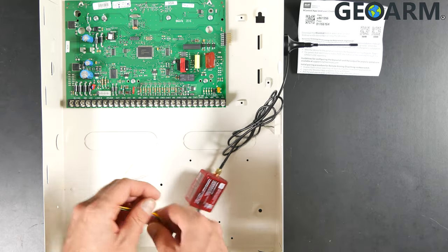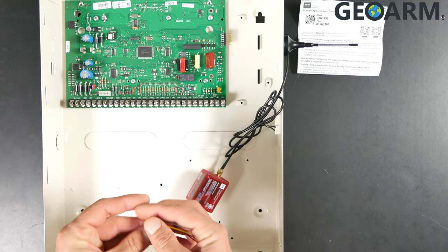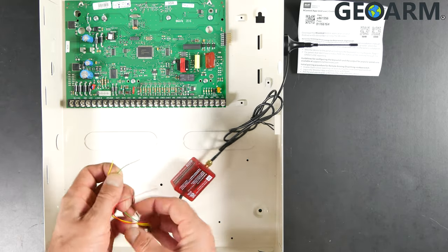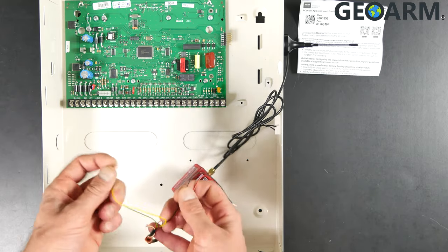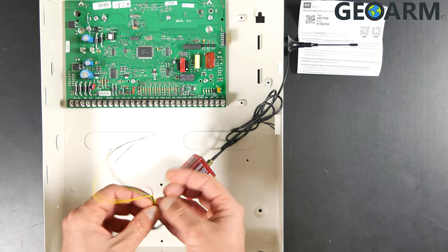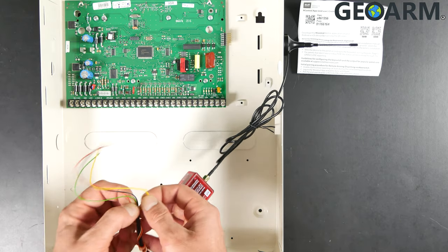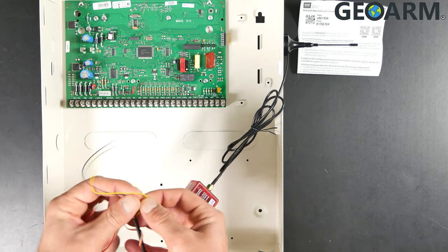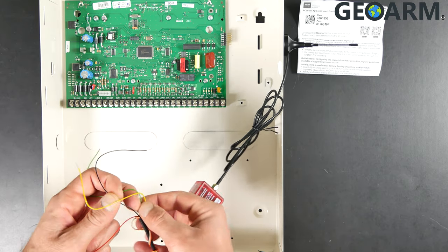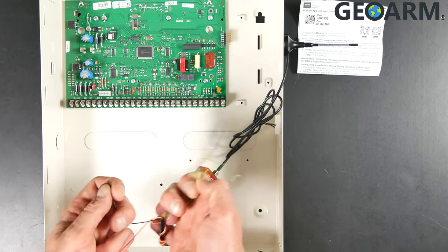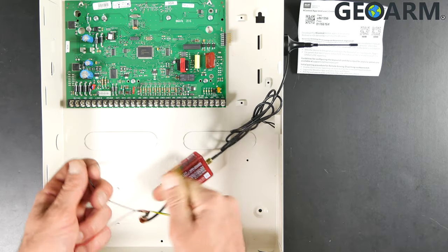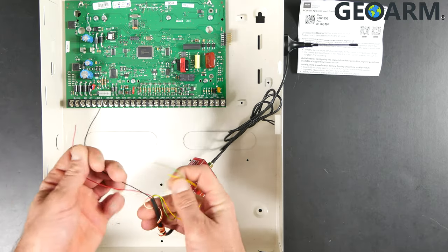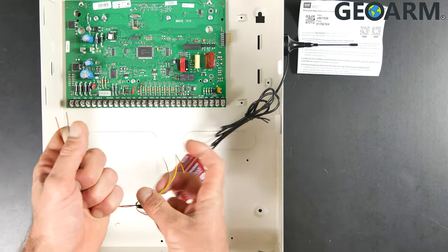The first thing we're going to want to do is get our connections separated. As I said, yellow and green are going to be used for communications specifically. So we're going to put those over here and then we have the red and black wire, which is going to be for power.